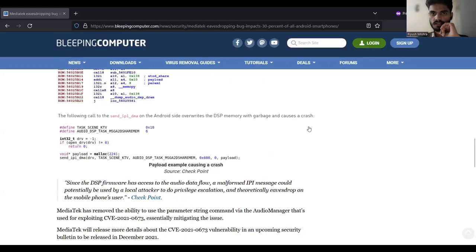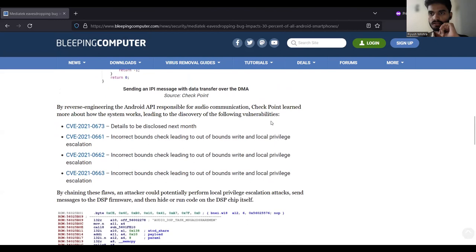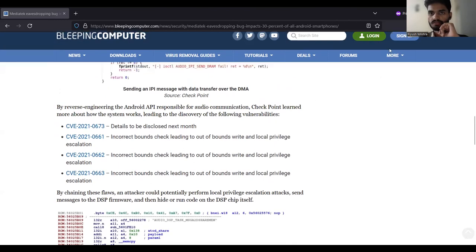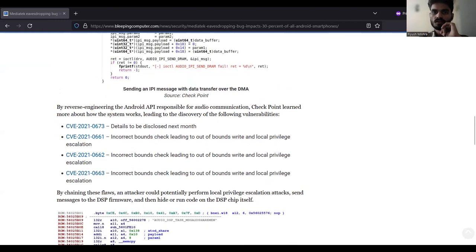So these bugs were fixed, and learning about how bugs work and what impact they can make was my mentorship experience with the Linux Foundation.